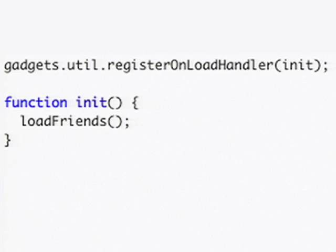We're going to begin by writing a register onload handler function that calls a function init, which calls the function load friends to load our list of friends.